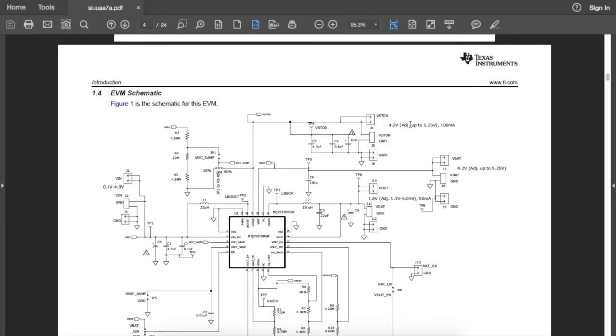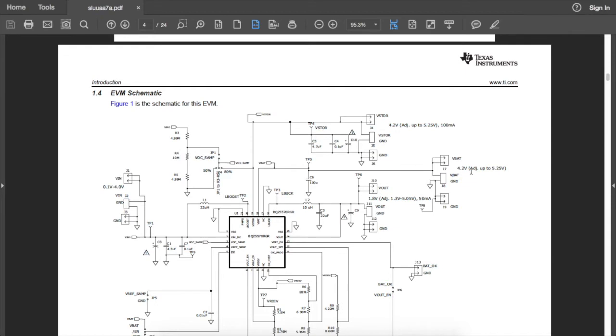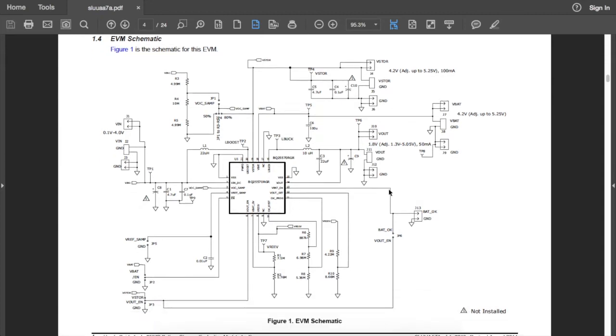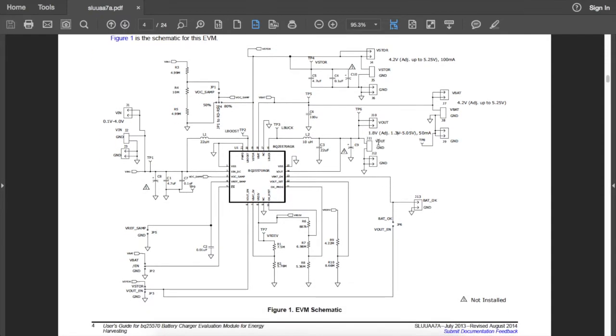This is the 4.2 volts I've seen across the capacitor. This is my V_BAT—it can be adjusted up to 5.2 volts, 5.25 volts, depending on the settings. This is my output, and this output range is pretty awesome because it goes all the way from 1.3 volts up to 5 volts. It can basically even supply stuff such as standard microcontrollers, and you could probably just replace the super cap in my example with a lithium-ion battery.